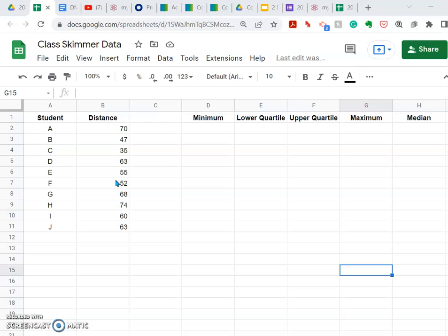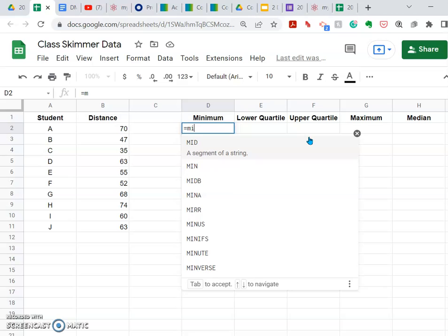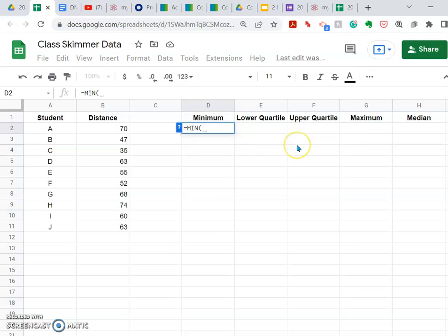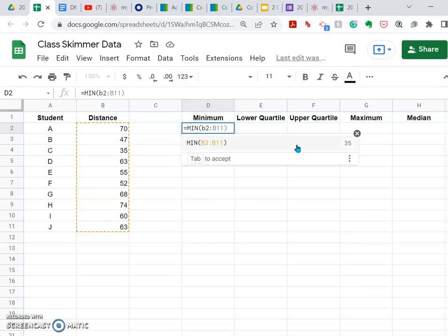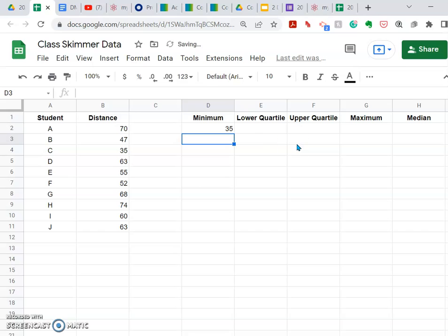I'm going to go ahead and build the formulas for these statistics. They're all built into Google Sheets and are pretty straightforward to calculate. For the minimum, my formula will start with equals and then MIN. When I select that, it puts in a parenthesis because it wants the range of values. That's going to be from cell B2, a colon, ending at cell B11. I'll close the parentheses, and it shows me that's going to be 35.